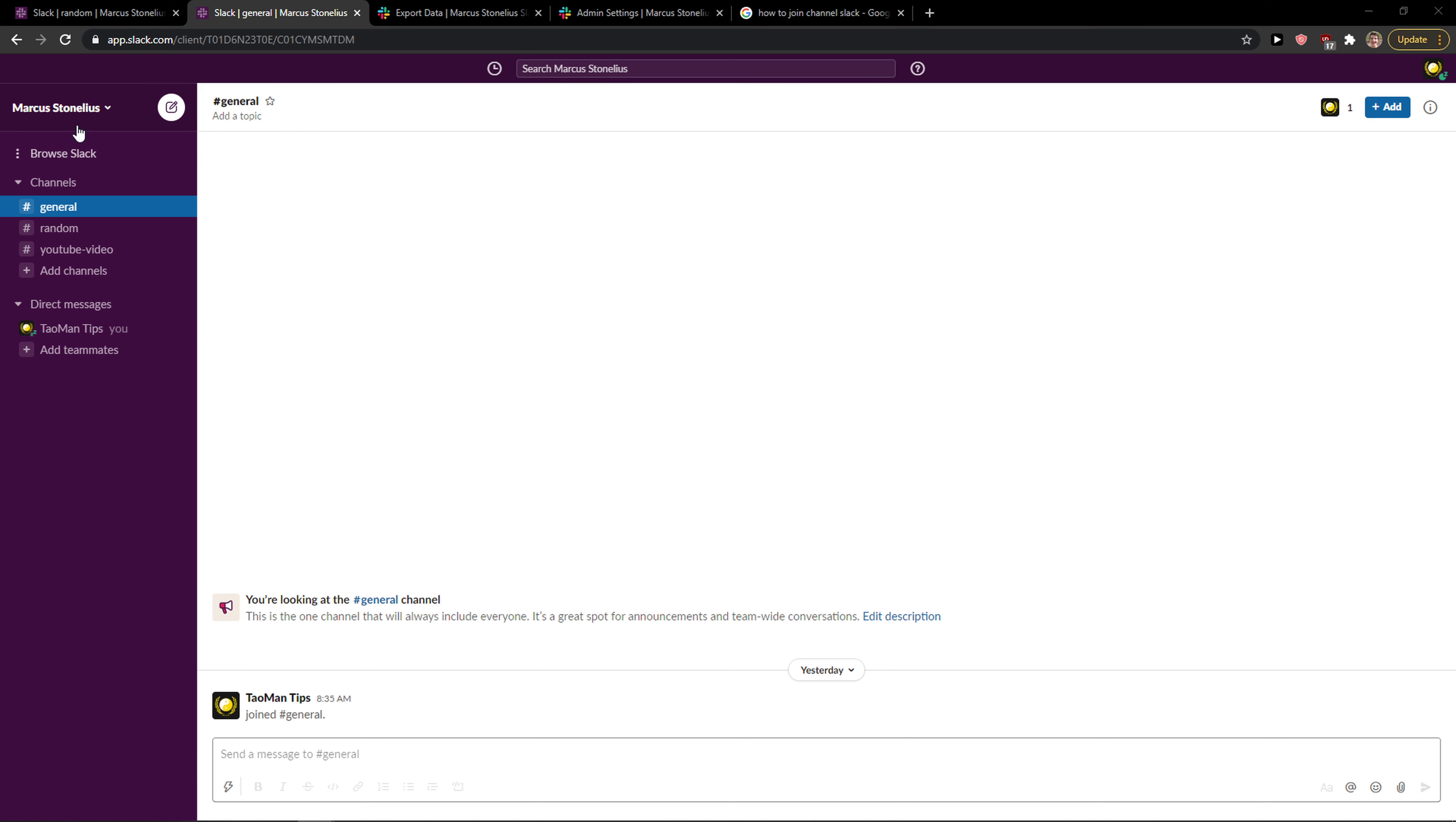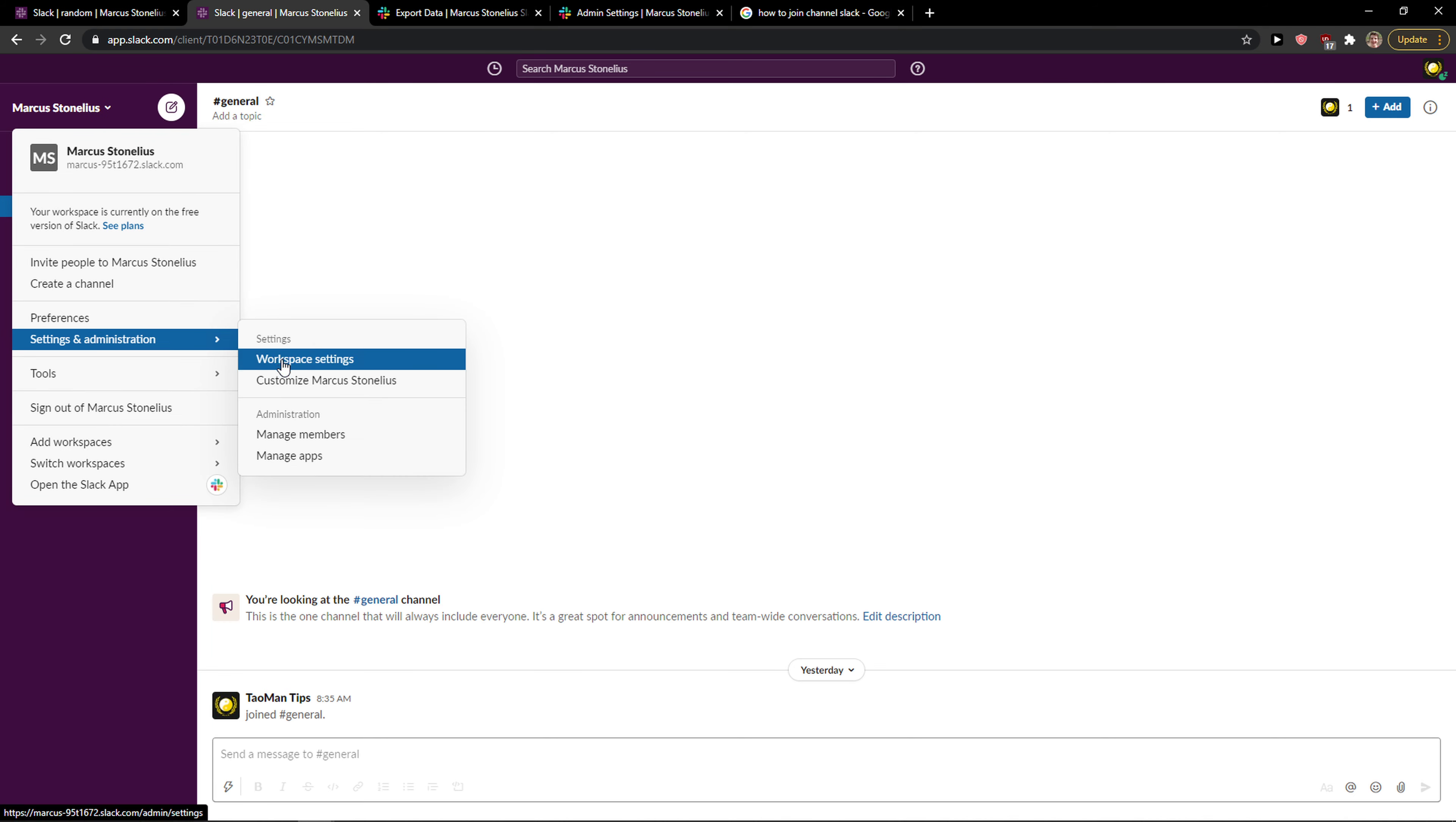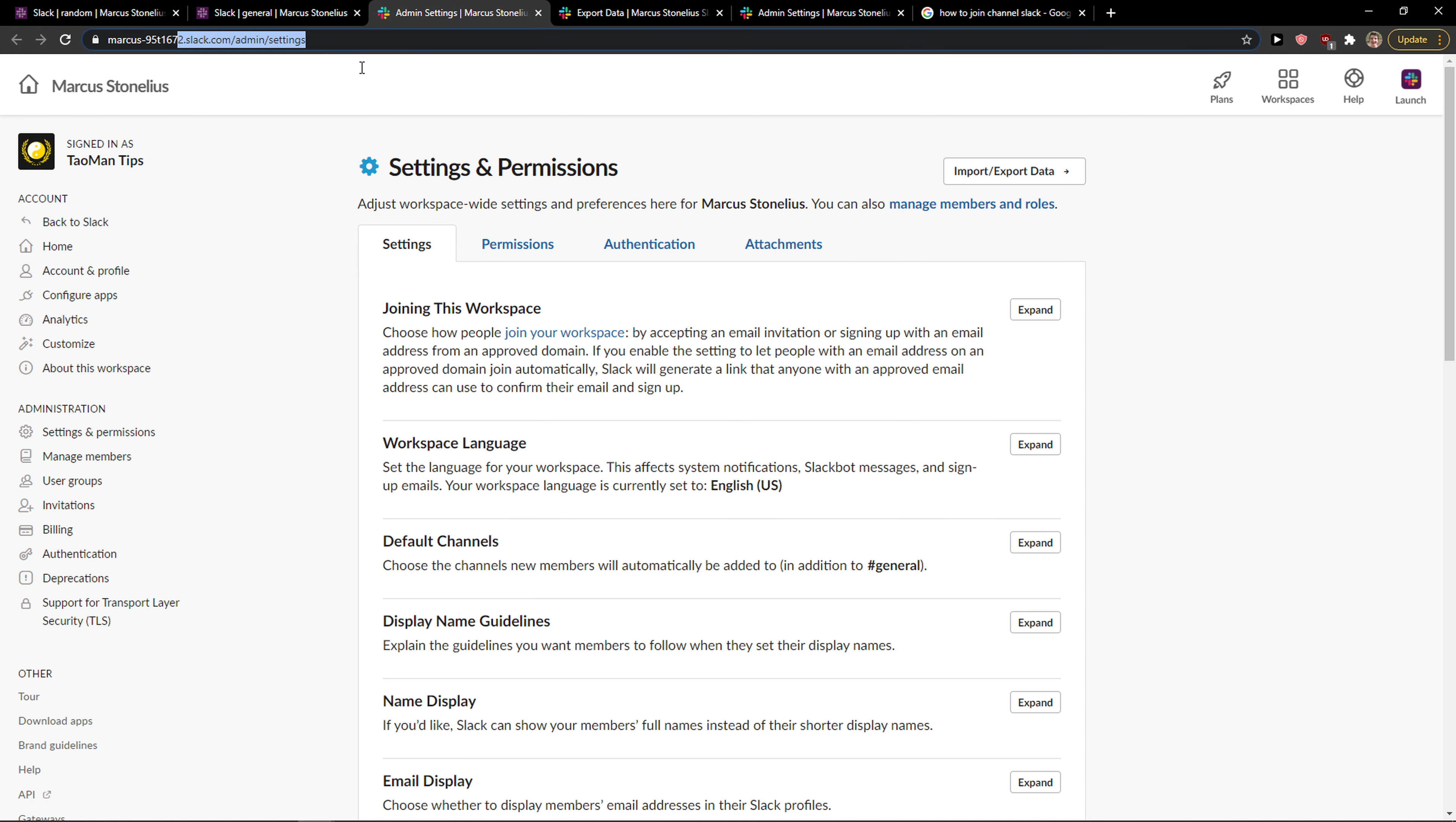Then go to the left top corner to your profile and you can go to Settings and Administration and Workspace Settings. You will be automatically here in your admin settings and now what you want to do is...